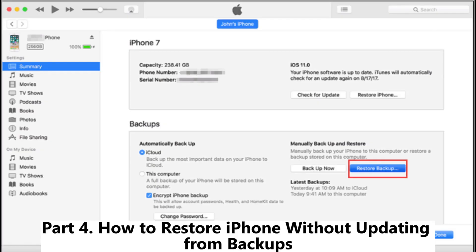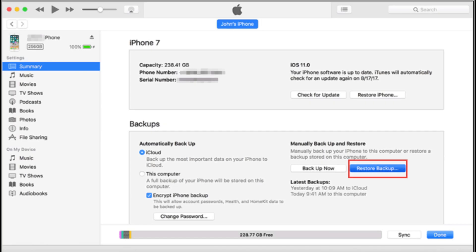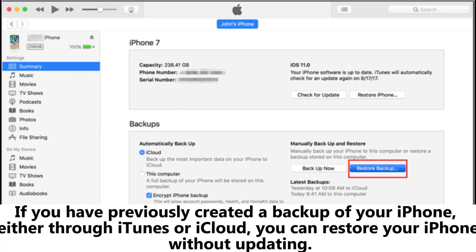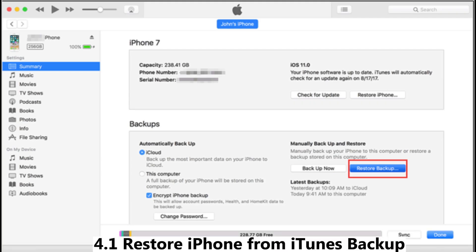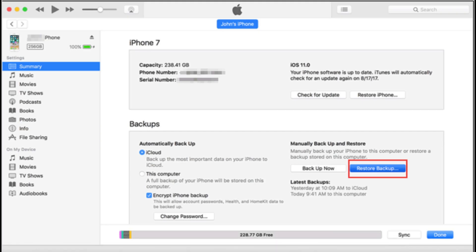Part 4: How to restore iPhone without updating from backups. If you have previously created a backup of your iPhone, either through iTunes or iCloud, you can restore your iPhone without updating. Section 4.1: Restore iPhone from iTunes Backup.